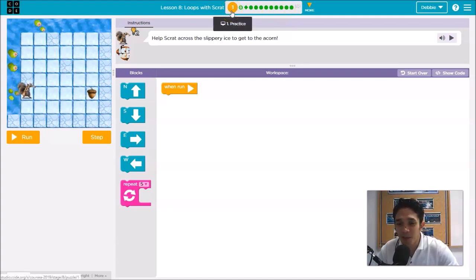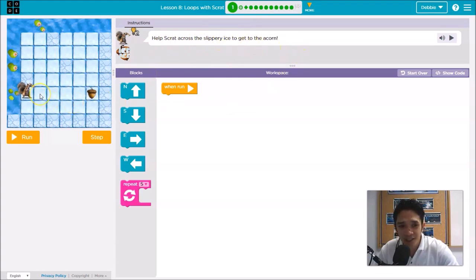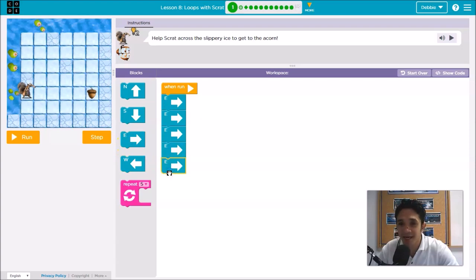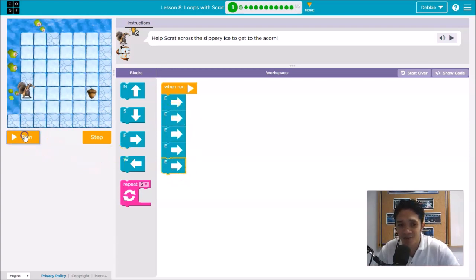Puzzle number 1, or Practice number 1: the instruction says help Scrat across the slippery ice to get to the acorn. This is five blocks — one, two, three, four, five. As in the previous lesson, you can use these movement blocks.